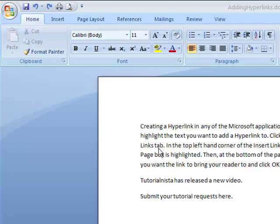I have two sentences down here that we're going to work with. The first one says 'TutorialNista has released a new video.' I want to direct viewers to a particular video, so what I'm going to do...